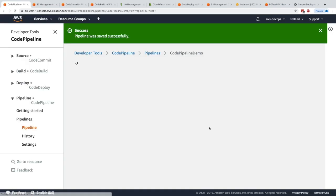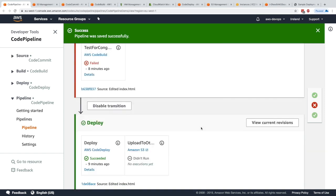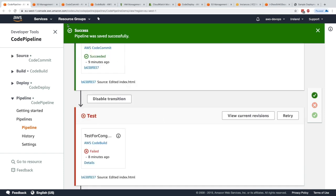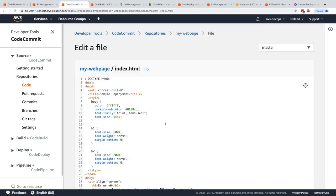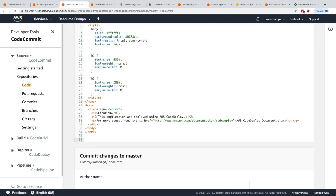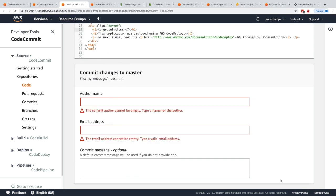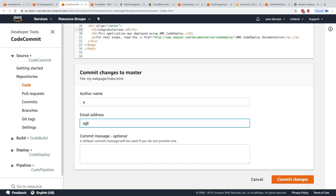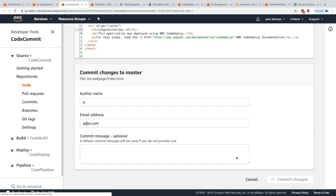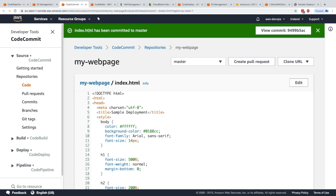It's been saved. Now let's go ahead and push a change to code commit. We'll change this to congratulations V7 and commit these changes. Index.html has been committed to master.